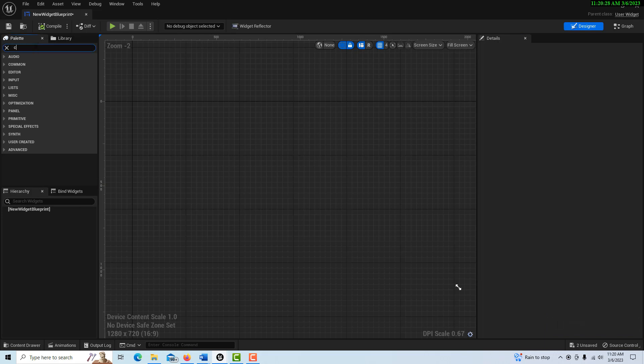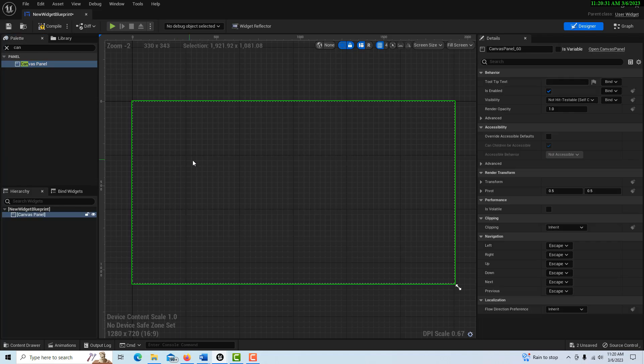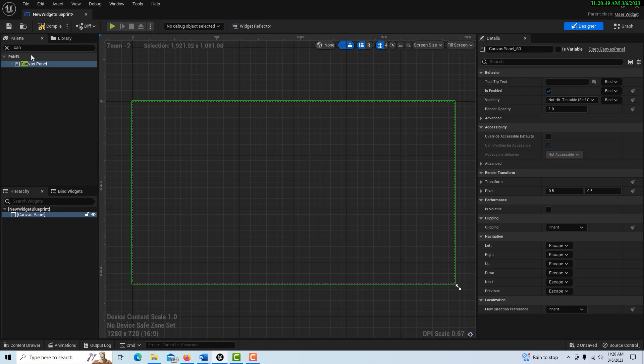Let me just go ahead and get a canvas panel here and drag this onto the scene. The canvas panel gets a bad rap. You don't want to use that many of them, but one per screen is not a problem. I think the issue is people don't want you using a canvas panel if you're using a bunch of them, but one canvas panel should be fine. It's just when you have multiple ones, but this is how you organize everything really.